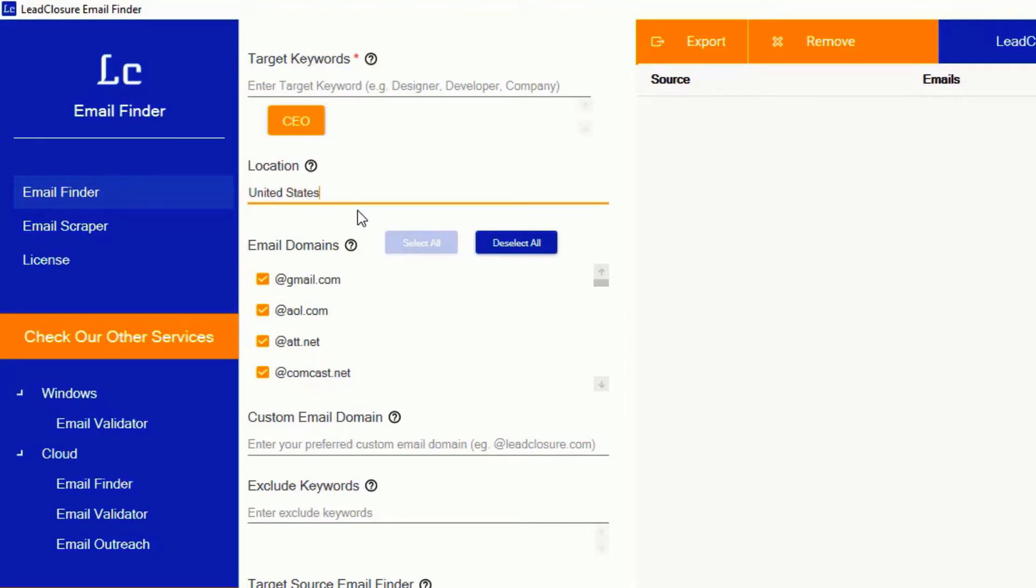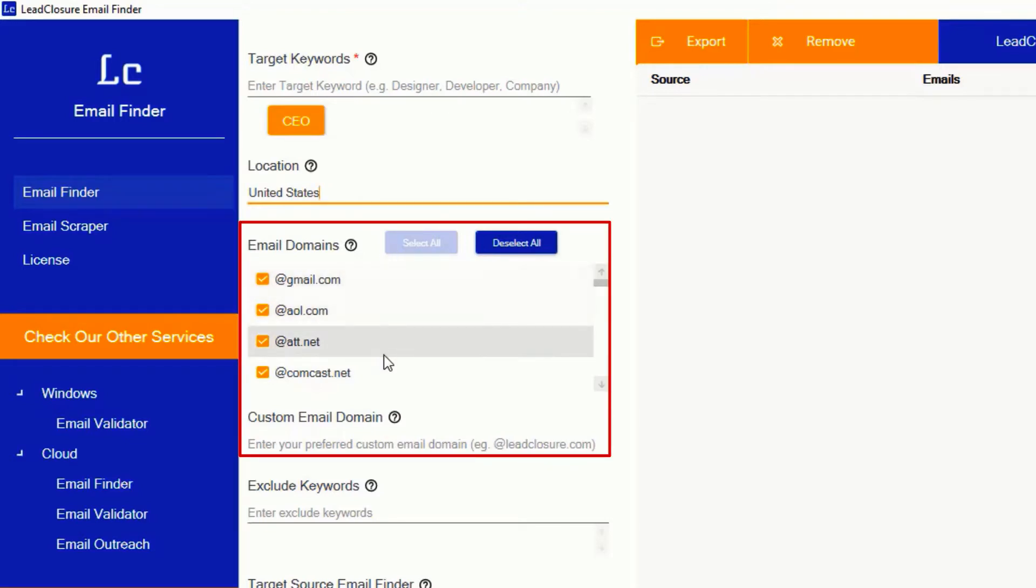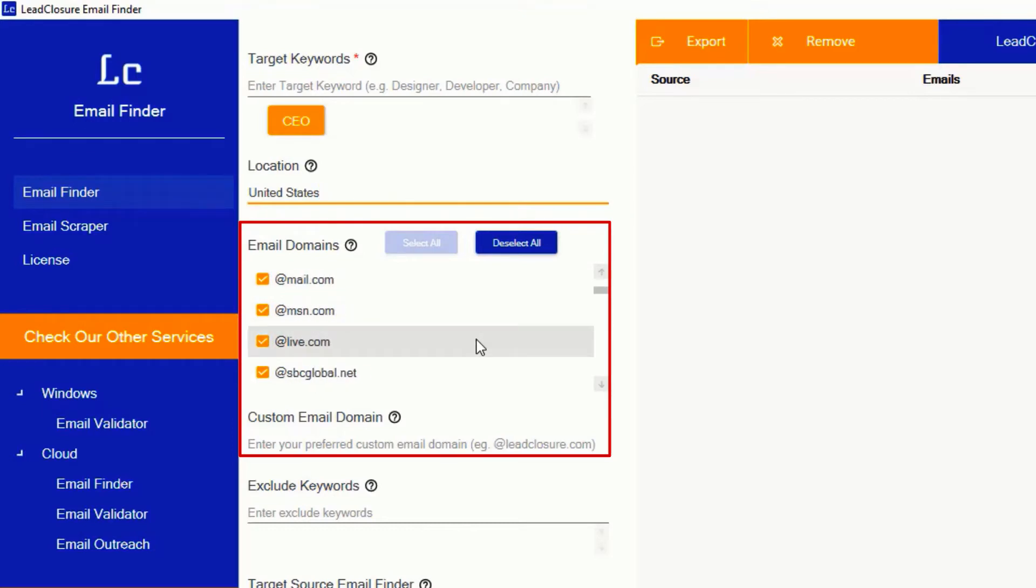Email Domain. Enter your preferred email service provider address that you want to extract results from. By default, it's selected all. If you need a particular email, choose that, for example gmail.com, but we highly recommend to leave as it is to get more results.